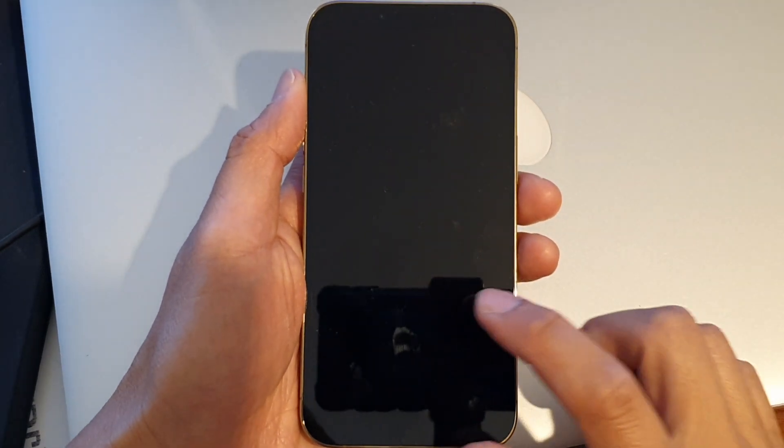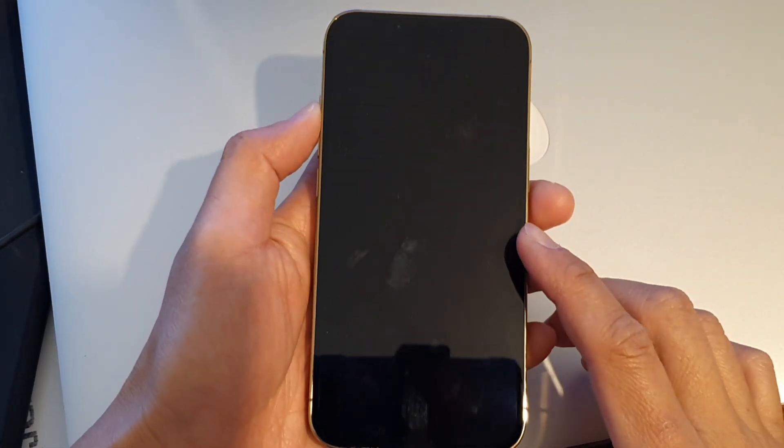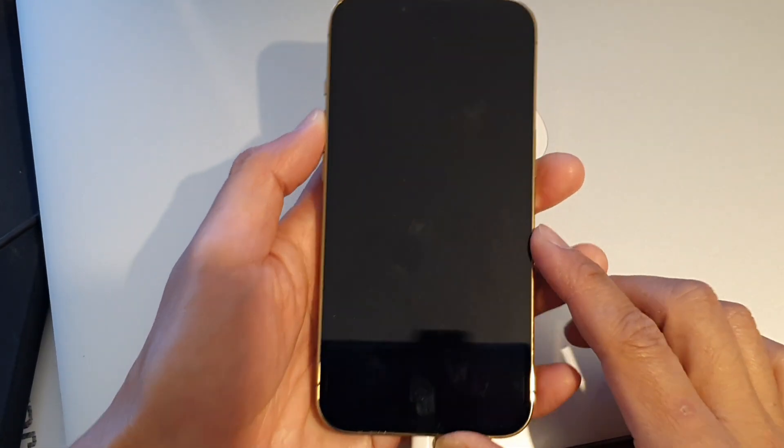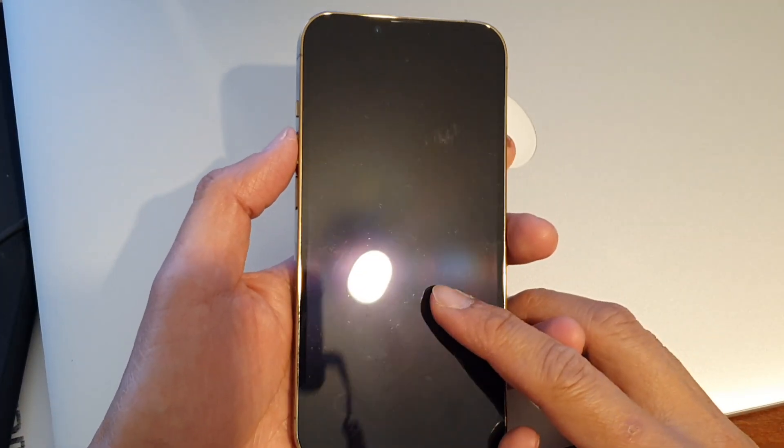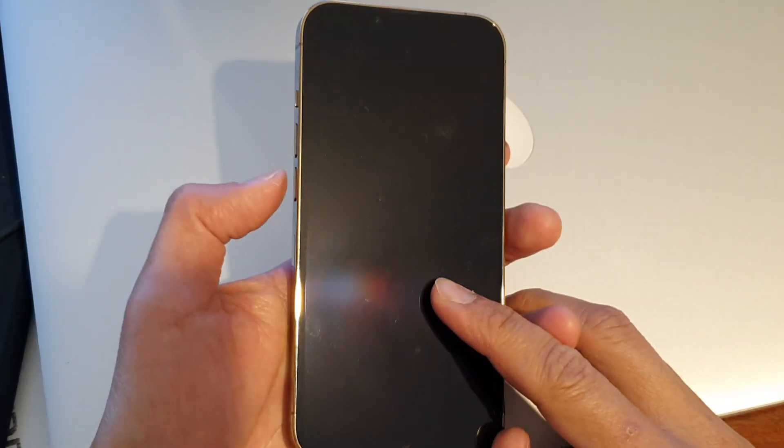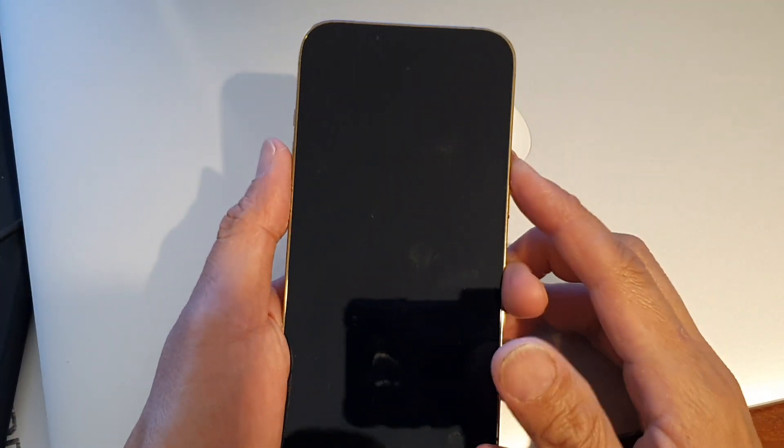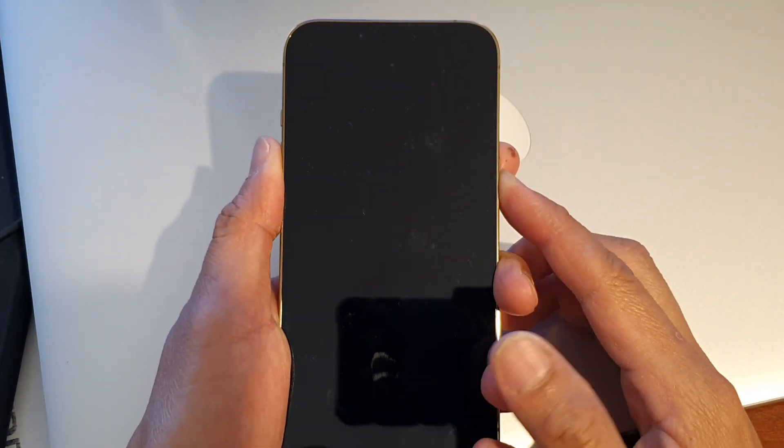Okay so if you have changed your mind and do not wish to restore your device what you can do is to press the volume up button then press the volume down then press and hold on the side key to exit DFU mode.